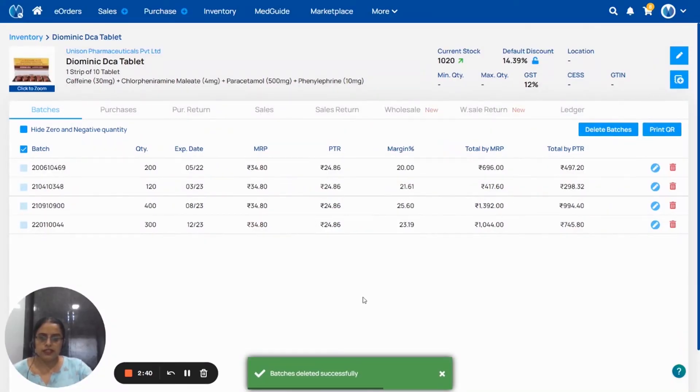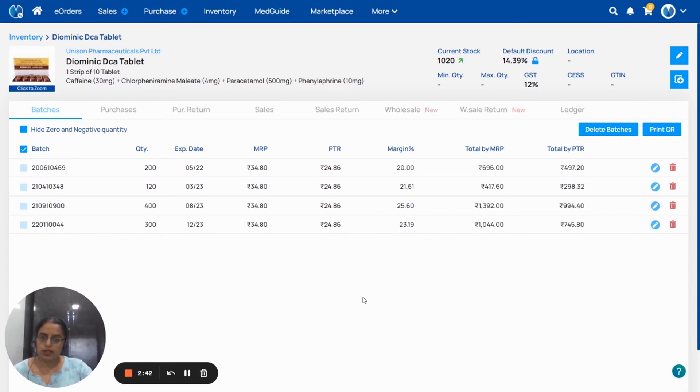In this way, you can adjust stock and remove batches. Thank you.